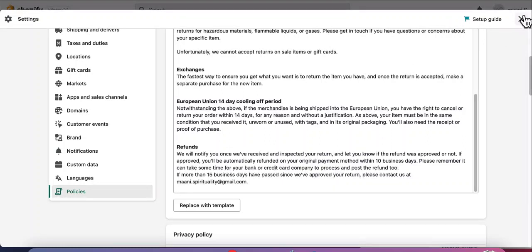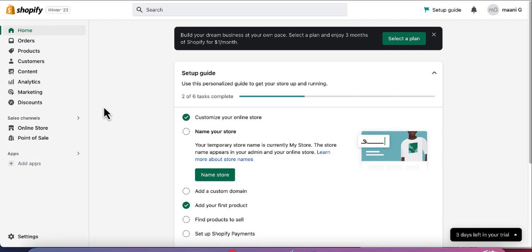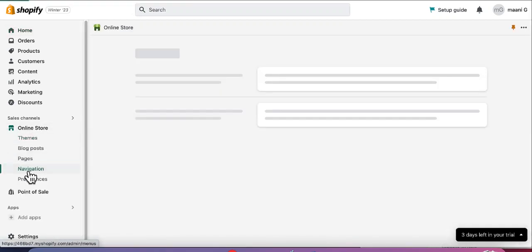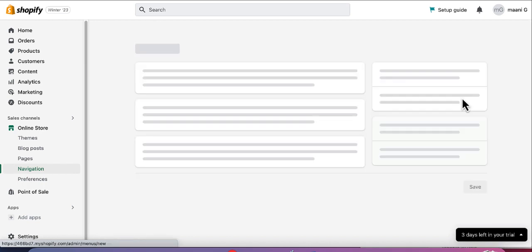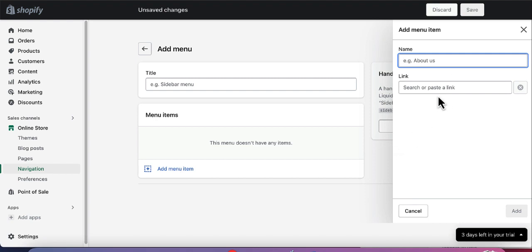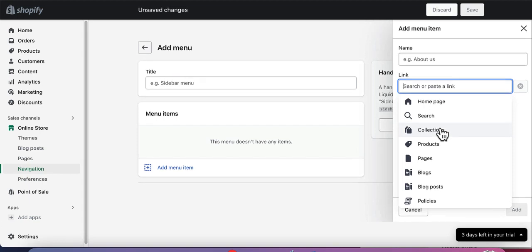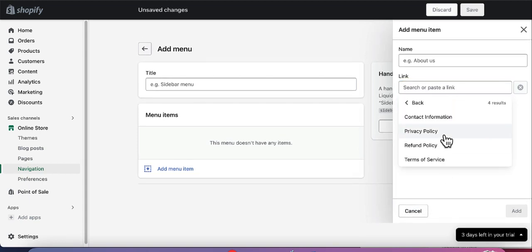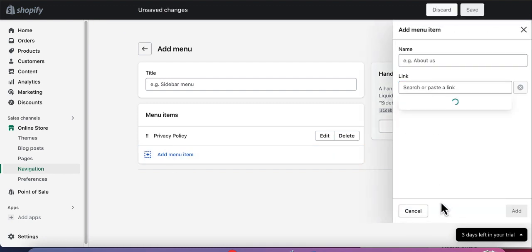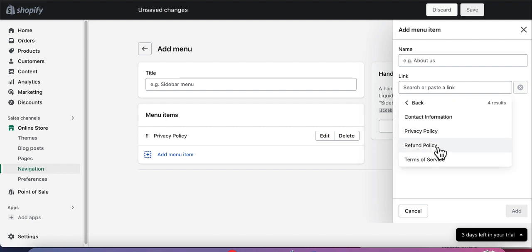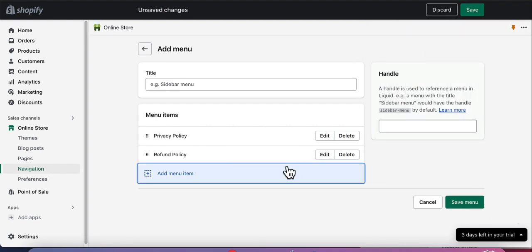After saving policies, go back to the home dashboard, click on Online Store, and select Navigation. We need to add those policy links as menu items. Click Add Menu, then Add Menu Item. From the Links options, select Policies, then add Privacy Policy. Add another menu item — Links, Policies — and add Refund Policy. Give the menu a title like 'Footer Terms' and save the menu.